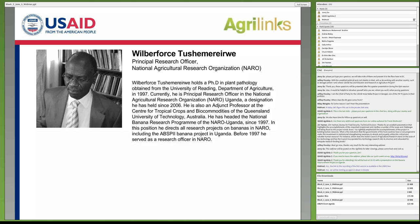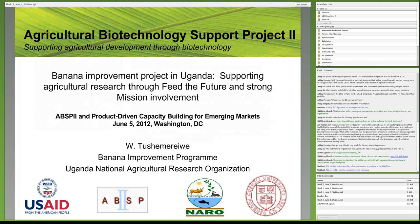He obtained his degree from the University of Reading Department of Agriculture in 1997. Currently, he's the principal research officer in the National Agricultural Research Organization — NARO — in Uganda, a designation he's held since 2006. He's also an adjunct professor at the Center for Tropical Crop and Biocommodities at Queensland University of Technology in Australia. He's headed the National Banana Research Program of NARO Uganda since 1997, directing all research projects in bananas, including the ABSP2 banana project.